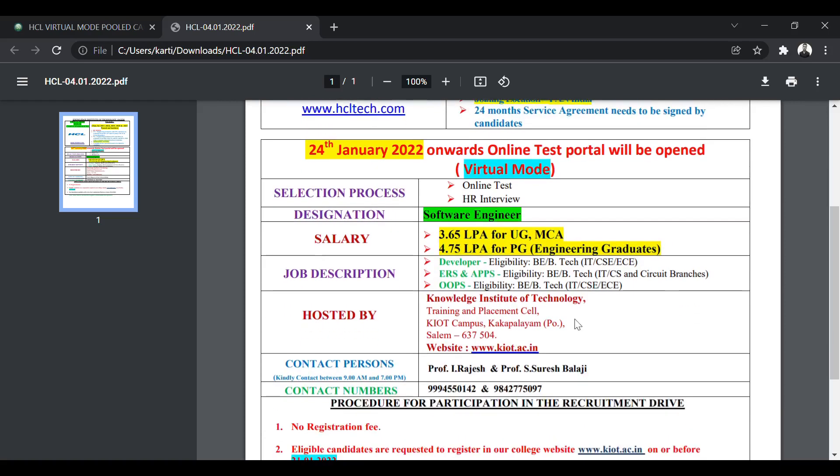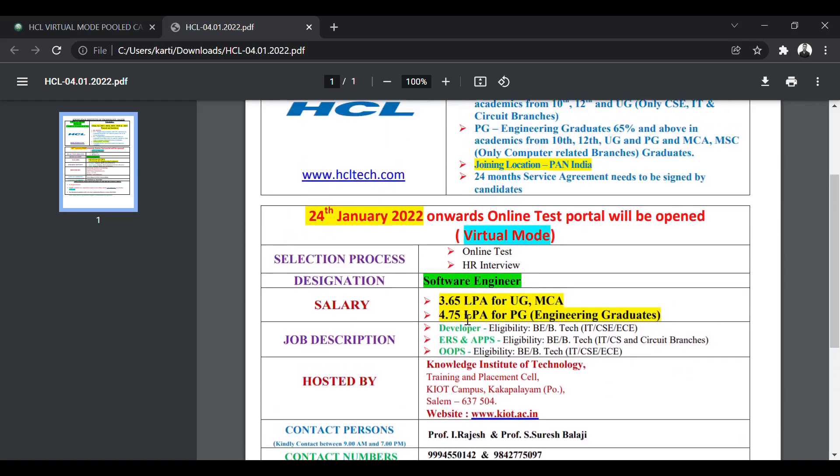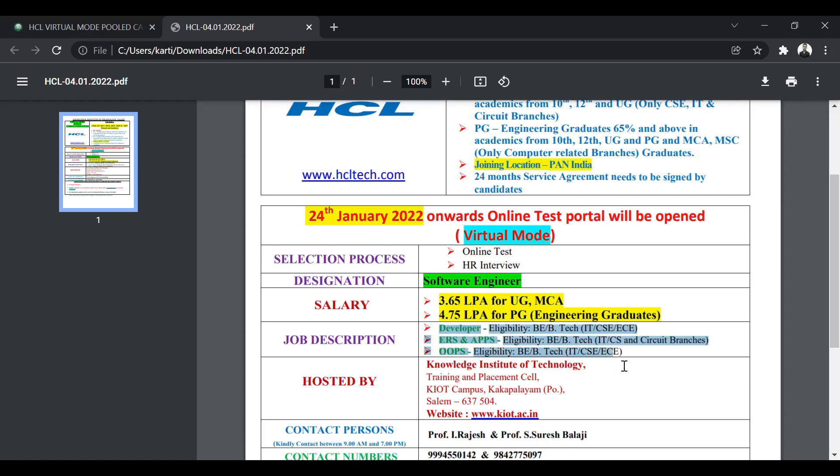The job description: there are three types of jobs. First one is for developer. For developer, only CS, ECE and IT are eligible to apply. For ERS and APS, the eligibility is IT, CS and circuit branches. And for OOPs, the eligibility is CSE, IT, EC. So CSE and IT are eligible for all three designations. But the circuit branches will be eligible for ERS and APS.